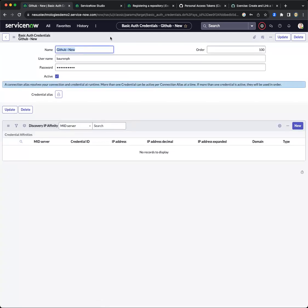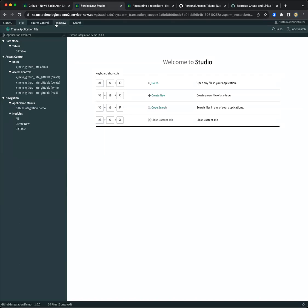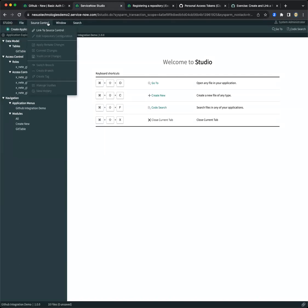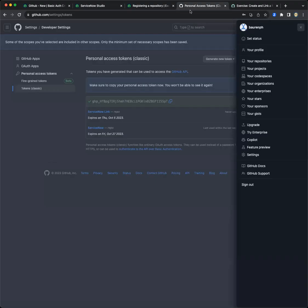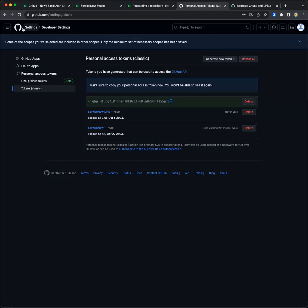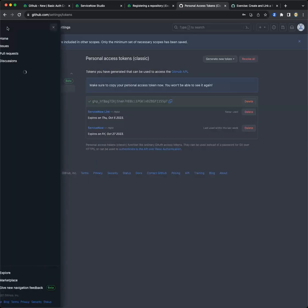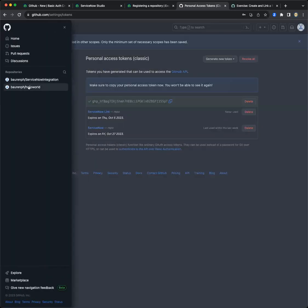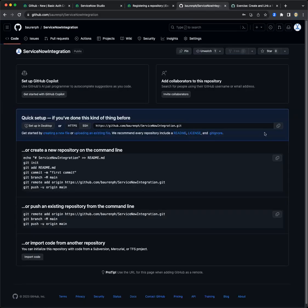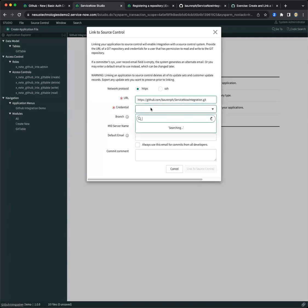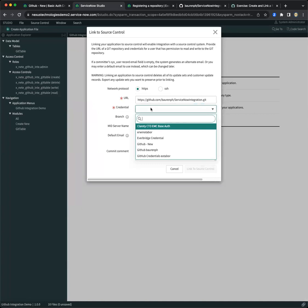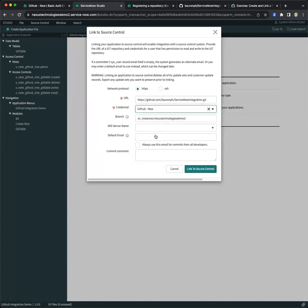Now we can go directly to the studio. Go to source control, link to source control. We need to go back and get the URL. We need to go to the correct repository. This is the repository that we just created. Copy the URL and paste it here. The credentials, we actually created GitHub dash new.